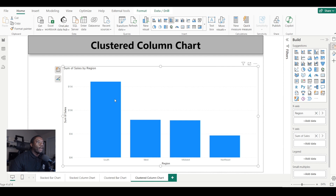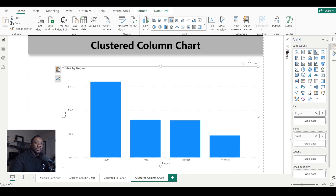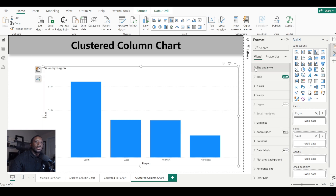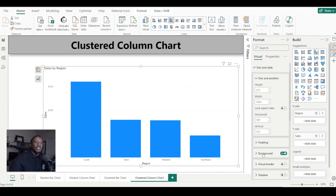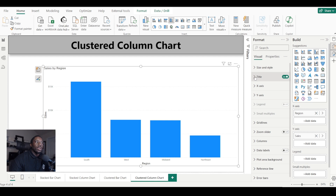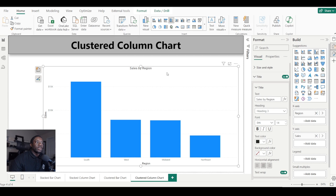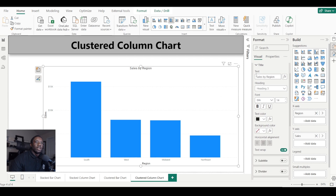We can see we have four bars here. Let's go ahead and change 'Sum of Sales' into just 'Sales'. Then we're going to format it by clicking on the paintbrush. We have our size and style here — nothing to change there — but we want to make sure our title is centered, so let's move it to the middle.